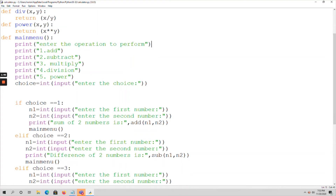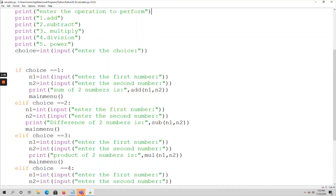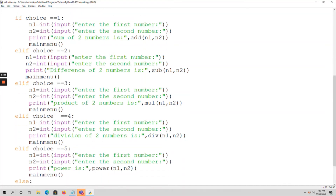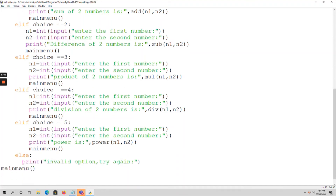Similarly, elif for choice equal to 2 performs subtraction, choice equal to 3 performs multiplication, choice equal to 4 performs division, and choice equal to 5 performs the power operation. For each operation block, after performing the operation, I call the main menu function again. If the choice is not equal to any of these five options, it goes to the else statement and prints 'invalid option, try again'.